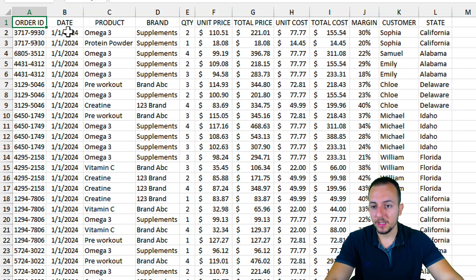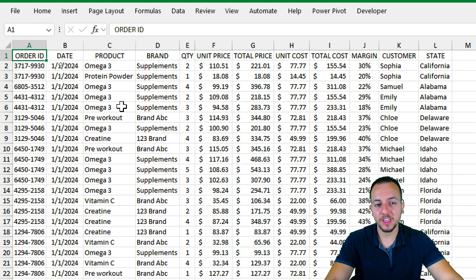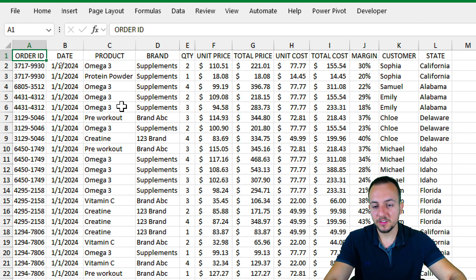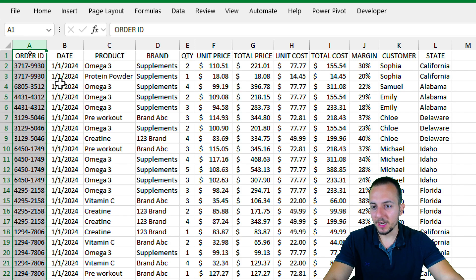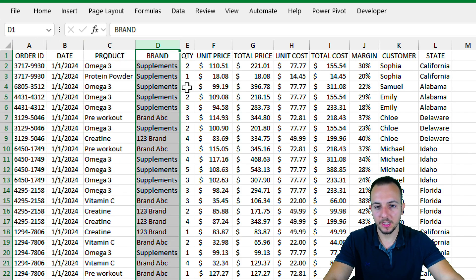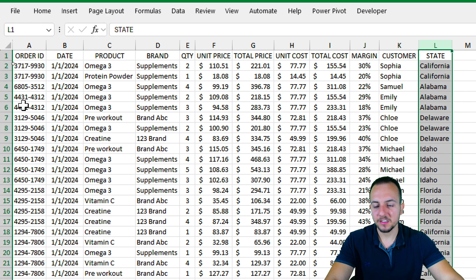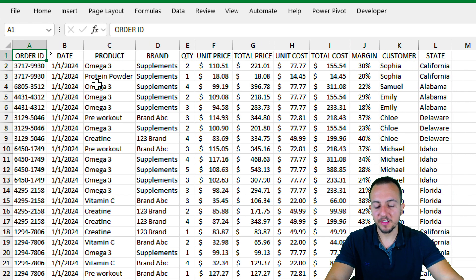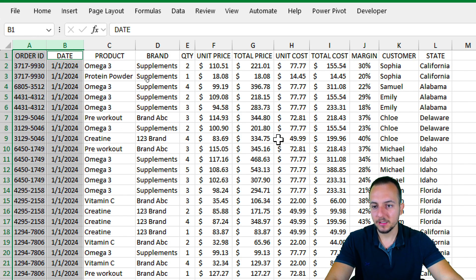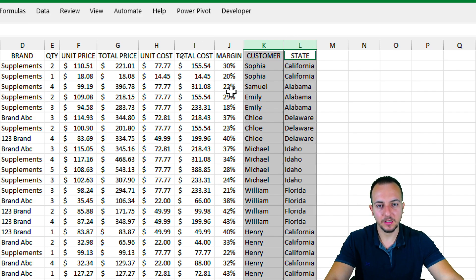To do it, we need first to understand what we're going to use as the criteria — what is going to tell us if something is being repeated or if something is missing. The information I have includes the order ID, the date, the product name, the brand, and the customer name and the state. I can use as the criteria: the order ID, the date, the customer name, and the state.